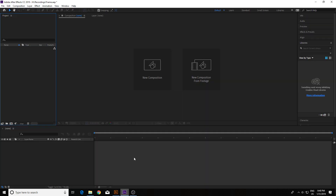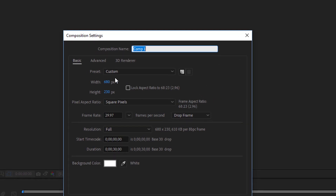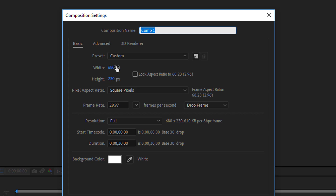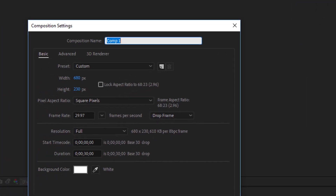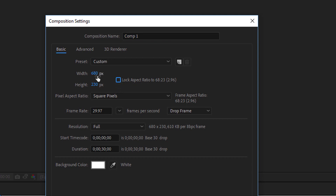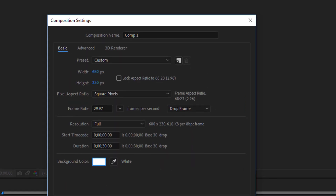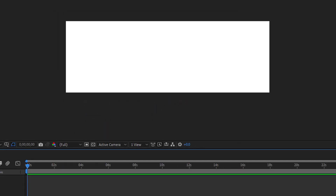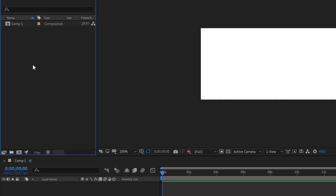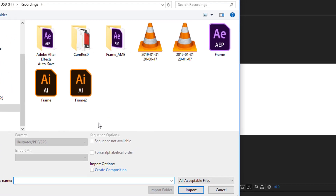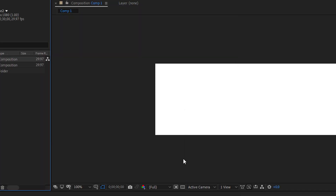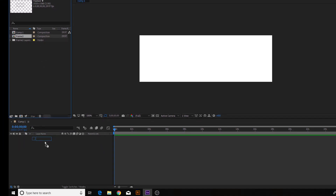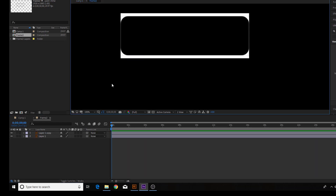Now we need to go to After Effects. Click on New Composition. Set the size — you can check what you need: 680 by 230, the exact same size as before. Make sure the aspect ratio is unlocked and adjust to match. Set the background color to white. Click OK and it will generate the composition. On the left, right-click and choose Import File. Select your Illustrator file and choose 'Import as Composition, Retain Layers.' Click Import. You'll get a frame folder — just drag it into the timeline and double-click it.